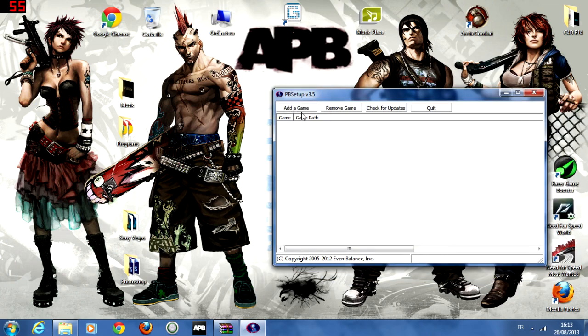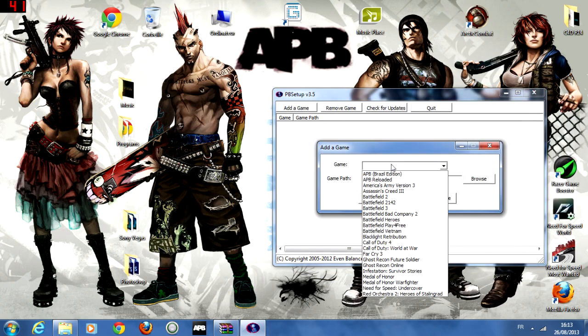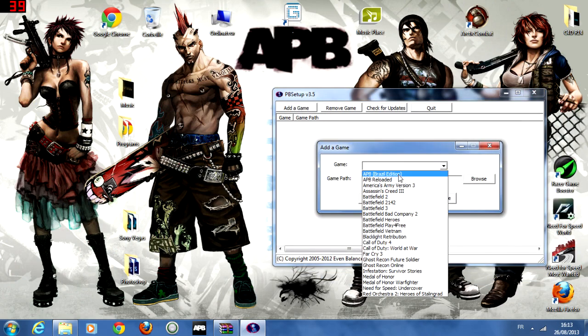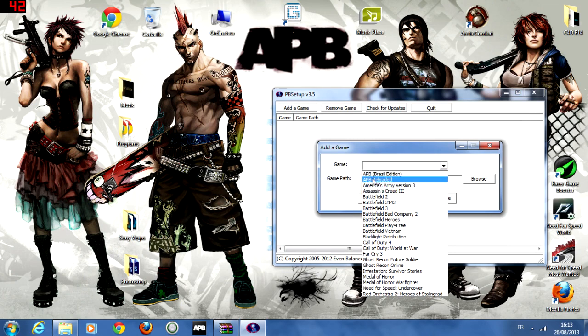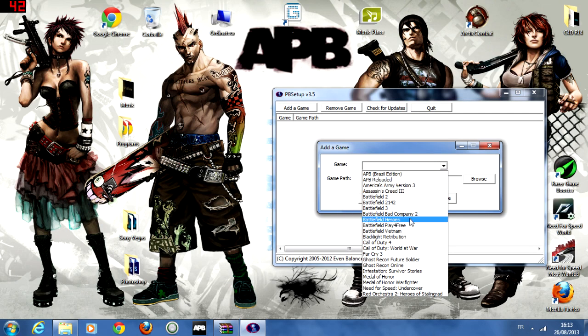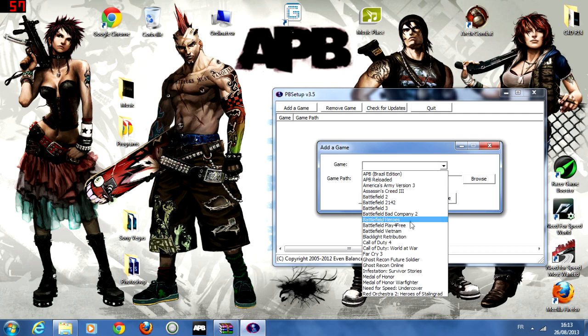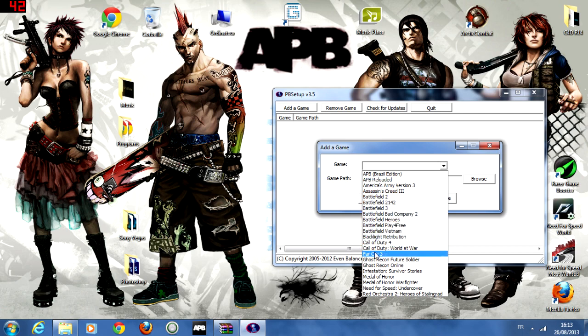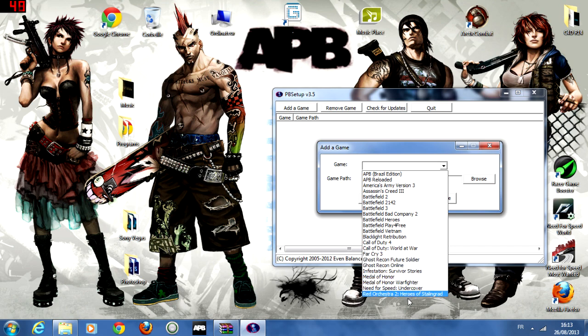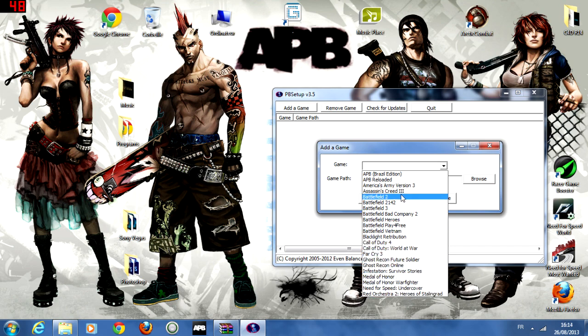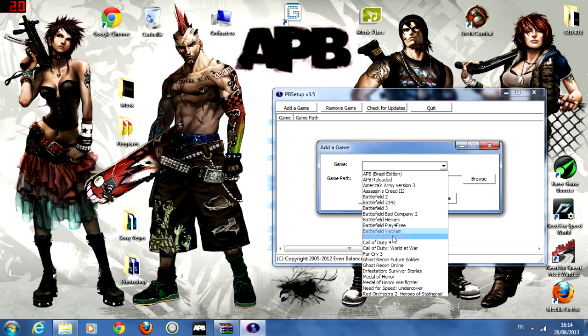So we're going to add a game. Choose the game that you have an issue in. There's APB Reloaded, the game that I'm playing, and there's a lot of other games like Battlefield 3, Battlefield 2, Call of Duty 4, Far Cry 3. A lot of awesome games that you may have some crash in or some disconnecting or anything like that.